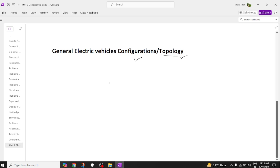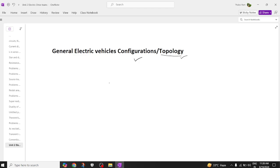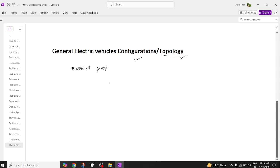Let's try to see this topology. I am having three major subsystems. The first subsystem is the electrical propulsion system, which tries to propel the vehicle in the forward or backward direction.